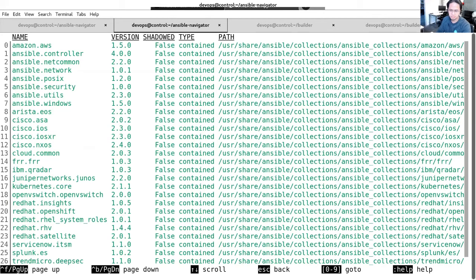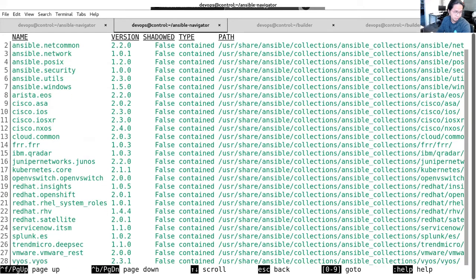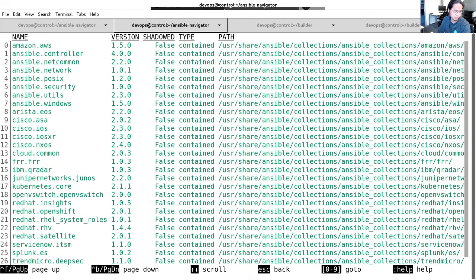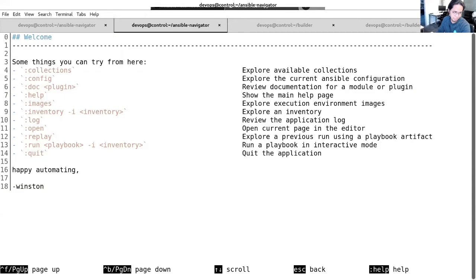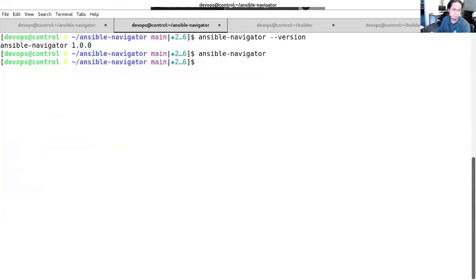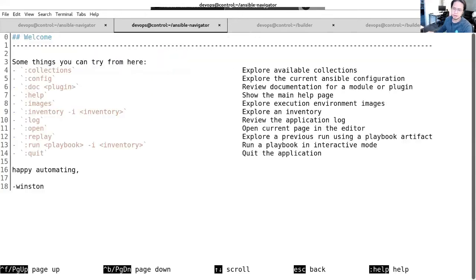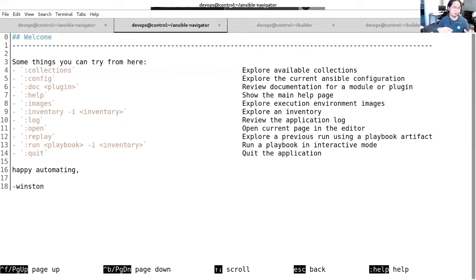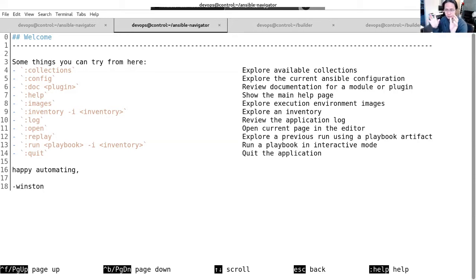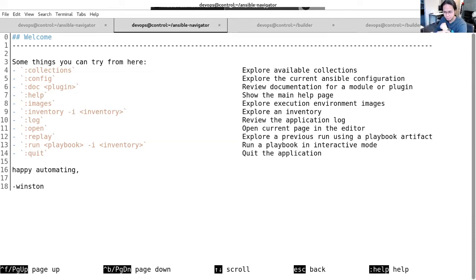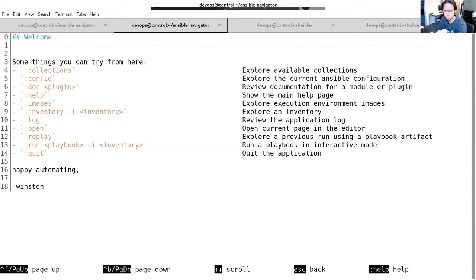For example, we also want to check the collections. So again, just type in colon, collections, and we will be seeing all the collections that comes along or pre-installed at the moment. So as mentioned earlier, there are a number of solutions, including making our own execution environment. But for those execution environment to work, it needs to have the collection that's required for the playbook to run. So it's quite obvious that we definitely need to have those resources available for the execution environment.